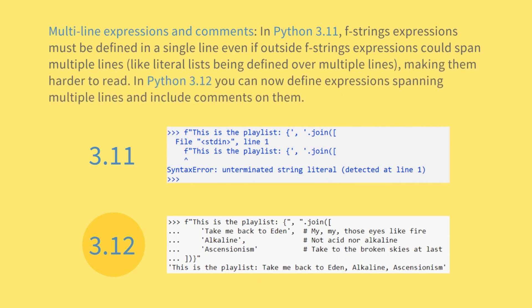Multi-line expressions and comments: in Python 3.11, f-string expressions must be defined in a single line even if outside f-strings expressions could span multiple lines, like literal lists being defined over multiple lines, making them harder to read. In Python 3.12, you can now define expressions spanning multiple lines and include comments on them.